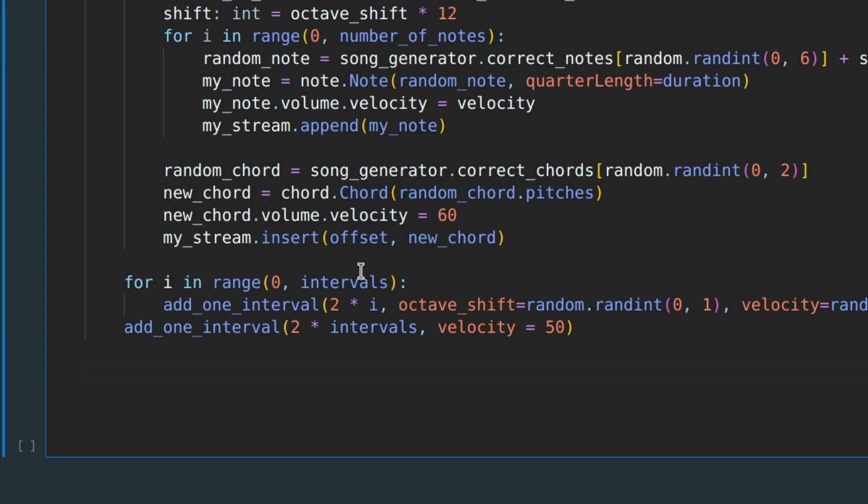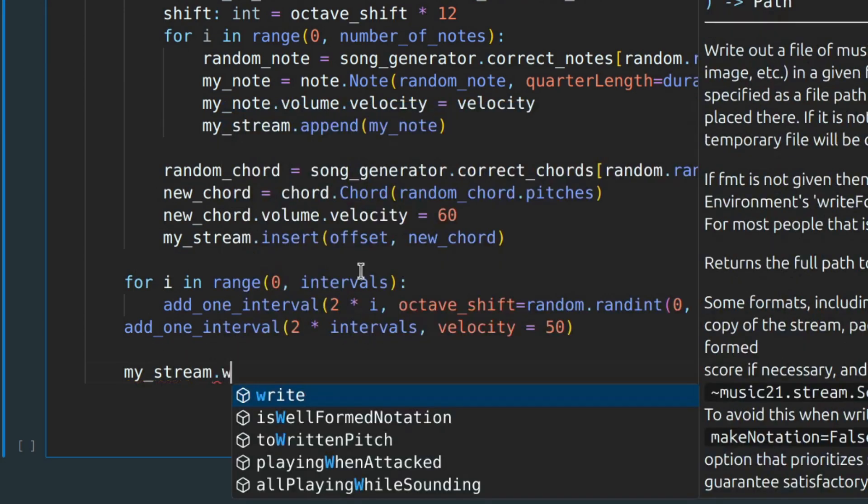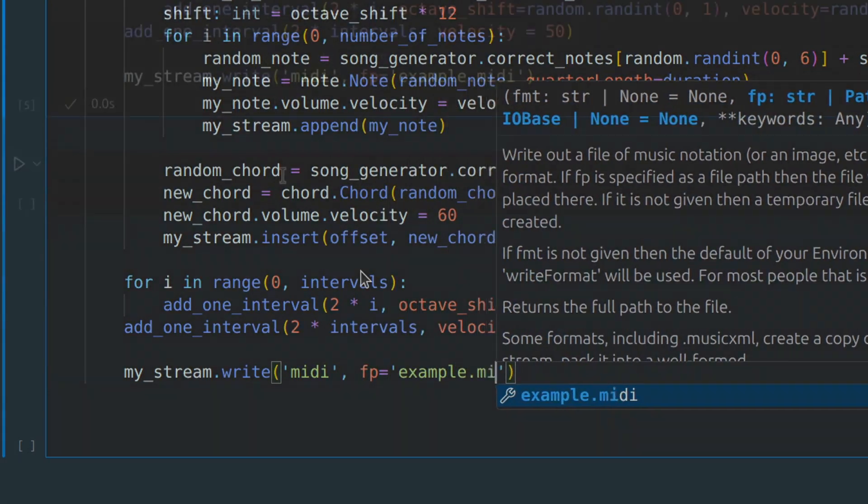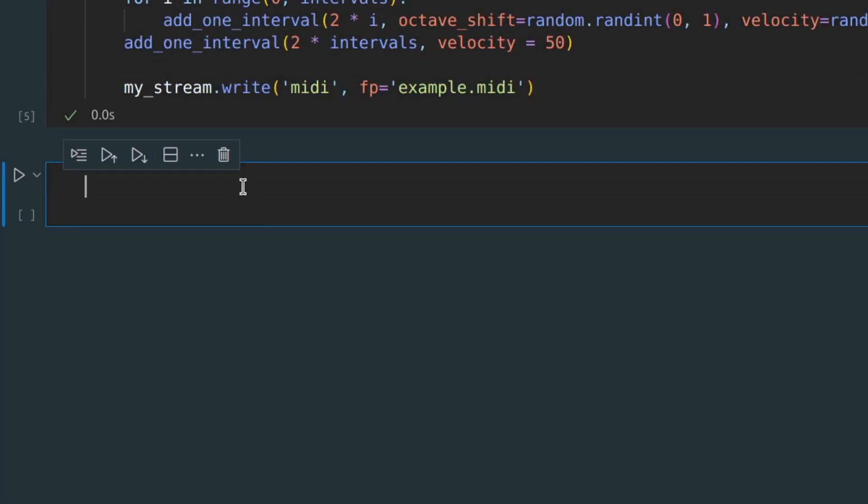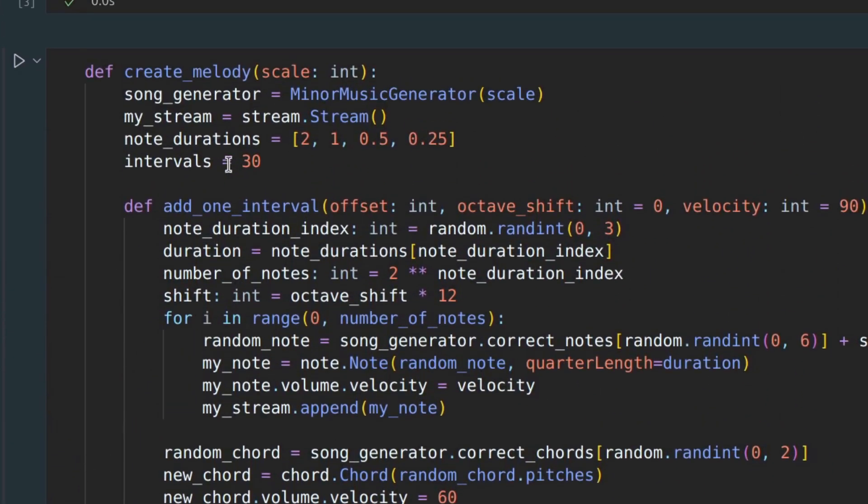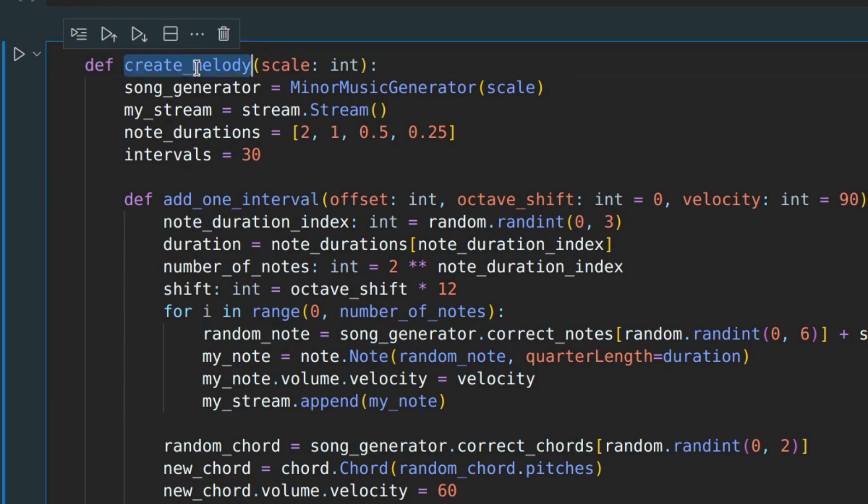Finally, we need to save our song as a MIDI file. And let's try to create some song using this create melody function.